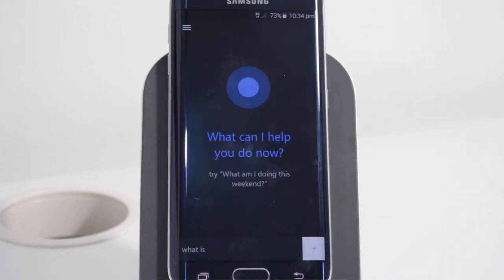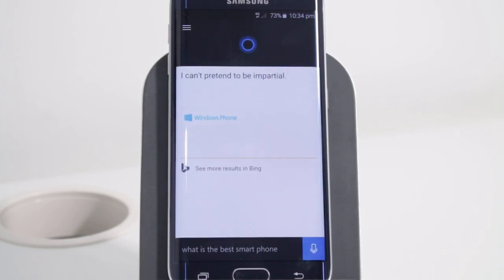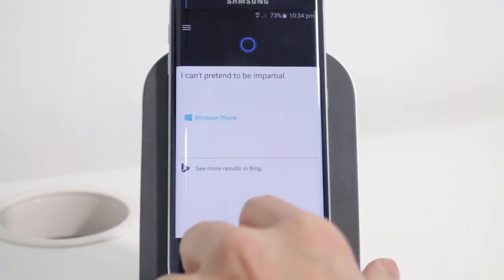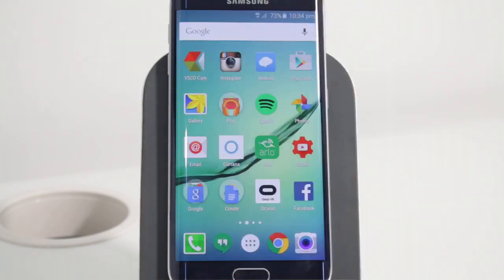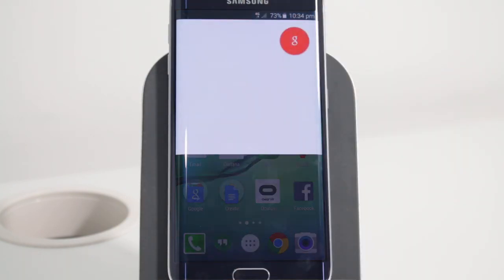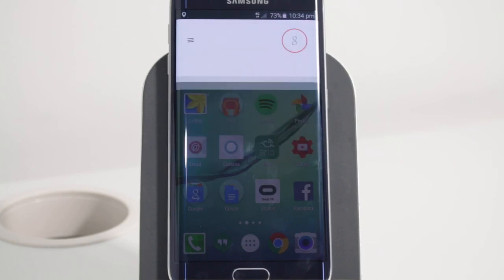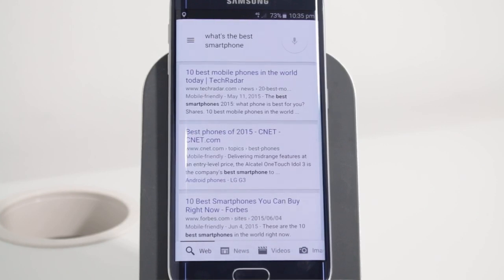What is the best smartphone? Cortana says: I can't pretend to be impartial — and we have Cortana on Android still suggesting a Windows Phone. Let's see what Google's answer is. Okay Google, what's the best smartphone? It doesn't actually give an answer, but it gives you some links to articles. Interesting.